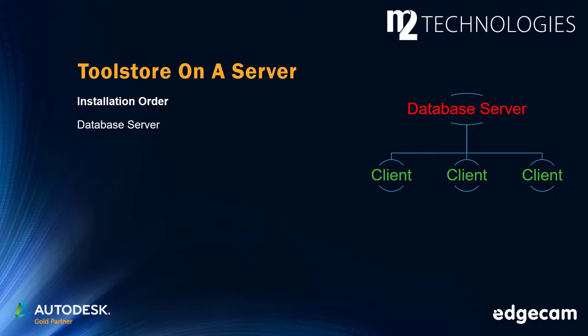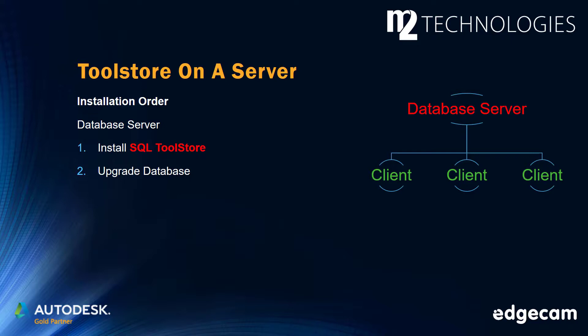Step 1. Working on the database server, complete the SQL tool store installation. Step 2. Still working on the database server, upgrade the database. We will show an example of how to do that next.